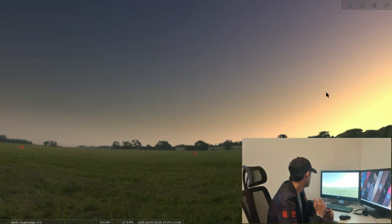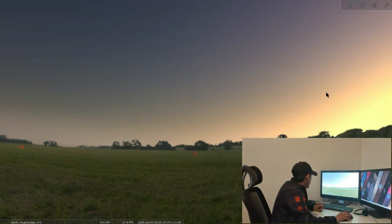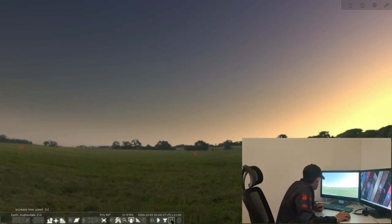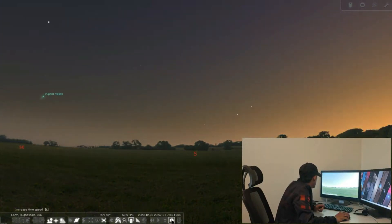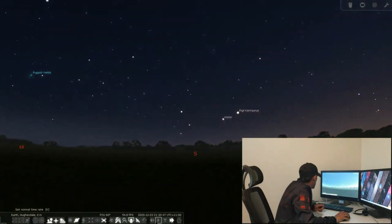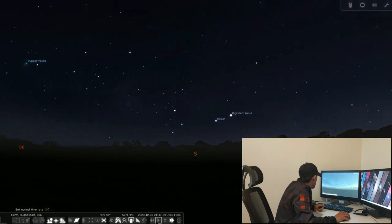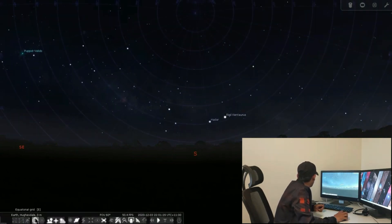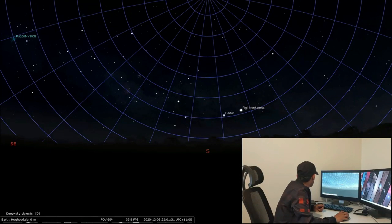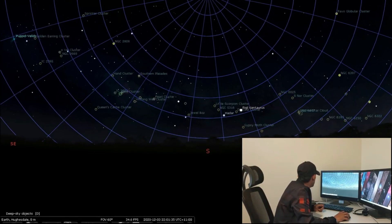Here we go. I'm going to fast-forward this. Okay, 8, 9, 9:30, 10 o'clock. All right. I'm going to put the grids on and select a deep sky object — this one over here.